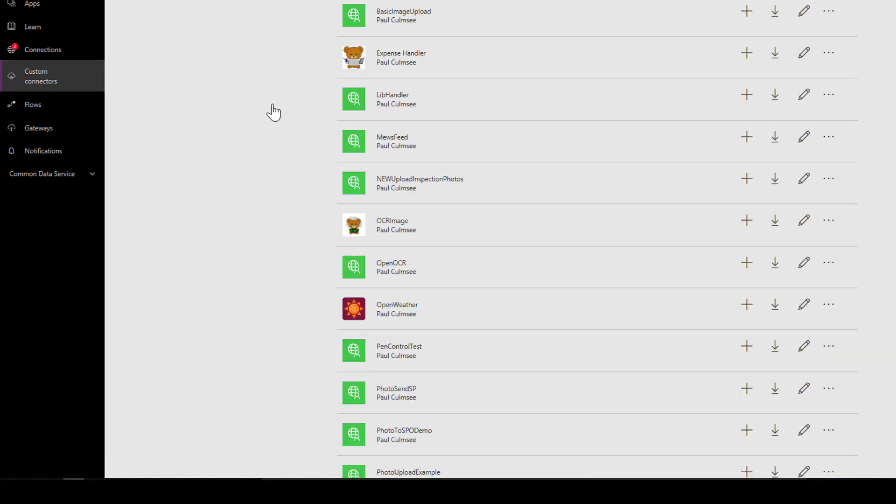So we are done with our custom connector, we have Muse Feed. Now let's actually get into the world of Power Apps and build ourselves an app and let's do some coolness here.